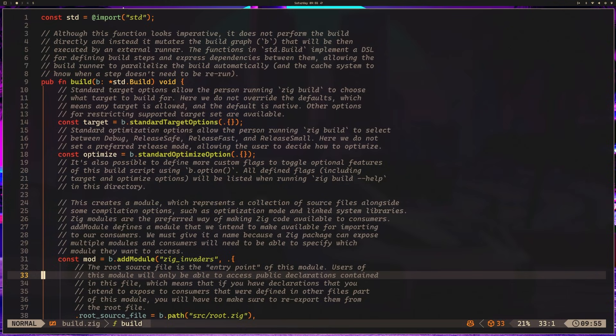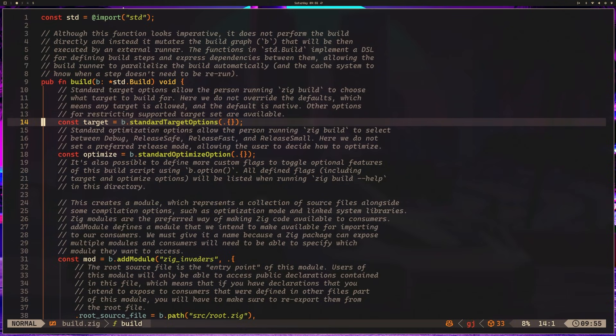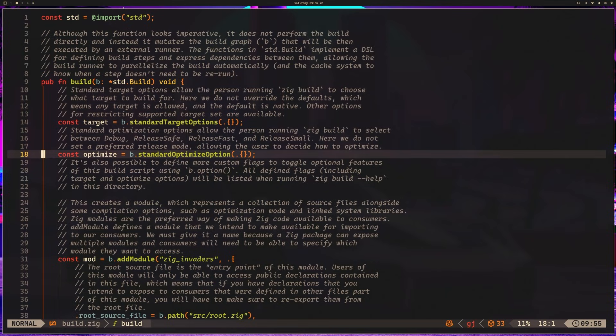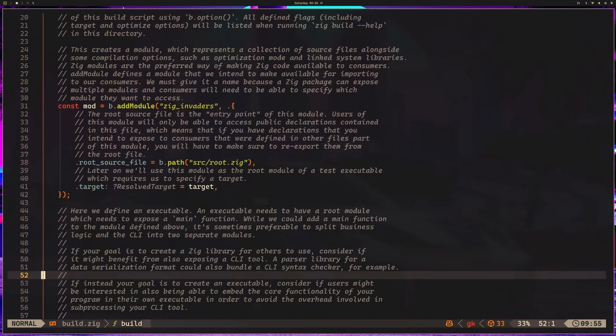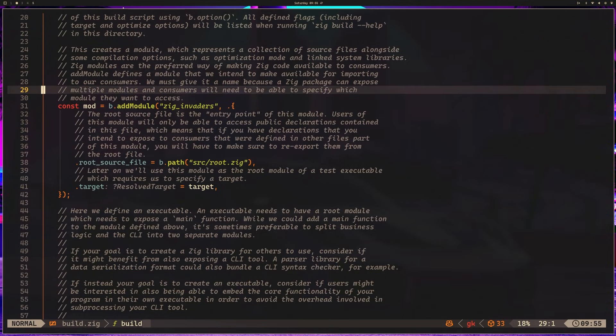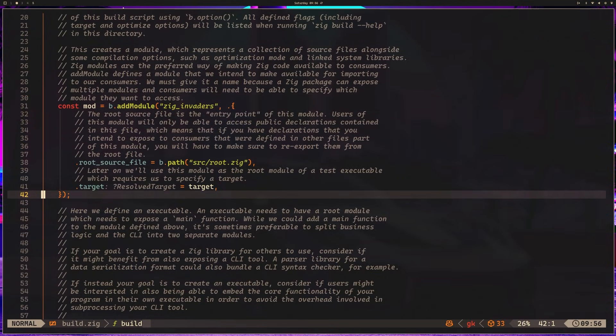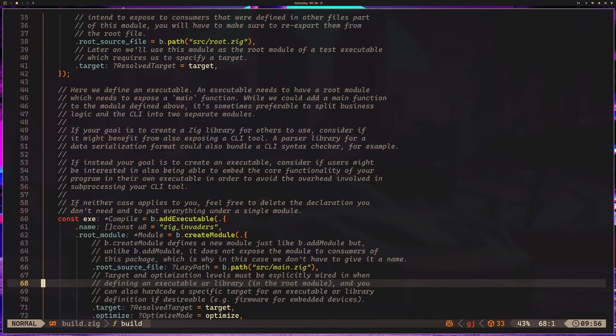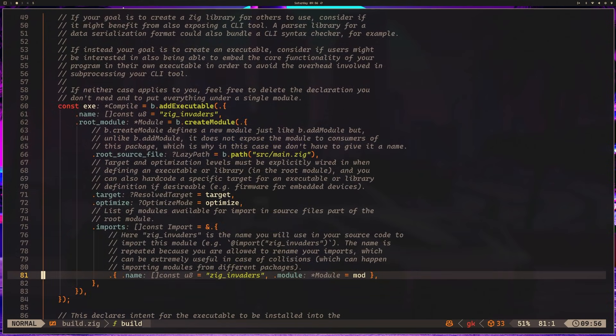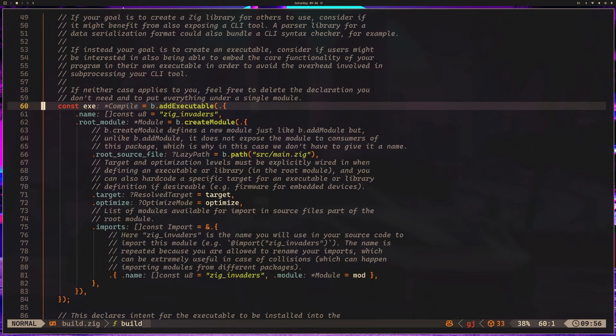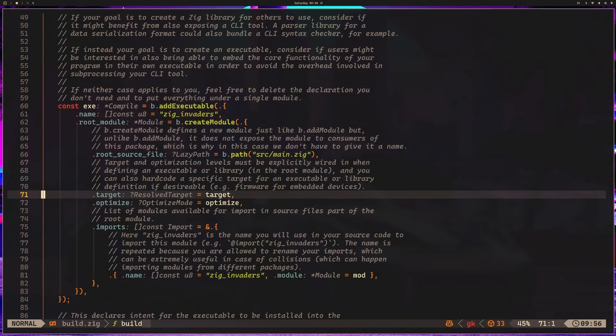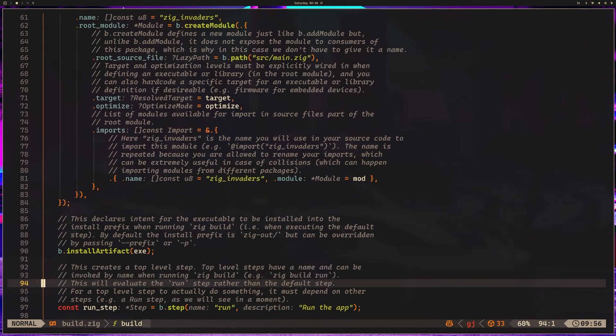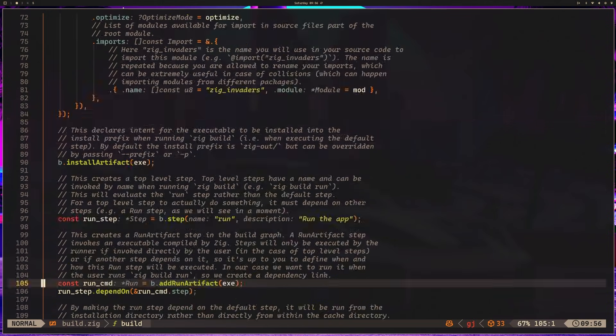Some of the key parts from this are the standard target options, which allows us to compile for different platforms. Standard optimize options, which controls debug versus release builds with Zig's many different release modes, such as release fast, release safe, release small. And down here, we're creating a module. So our module is called ZigInvaders. We have a root source file, which we actually don't need for this, so we'll remove this at some point. And then down here, we have our executable. So this is creating the executable program that runs. It links to our main.zig. It uses those values for target and optimize, and it passes those in when creating the module. And we can manage imports for that as well.